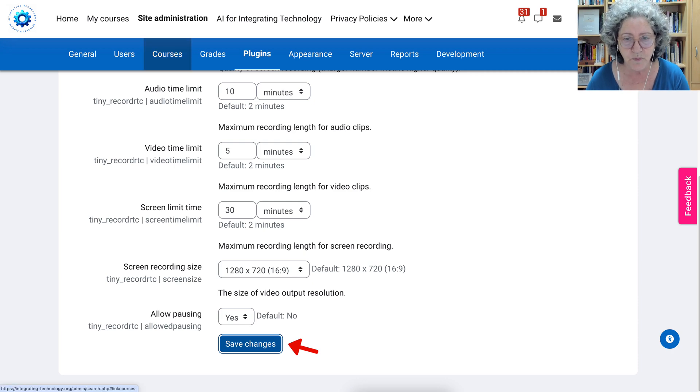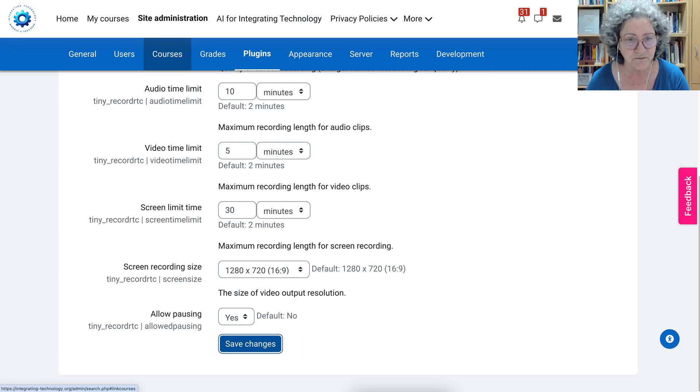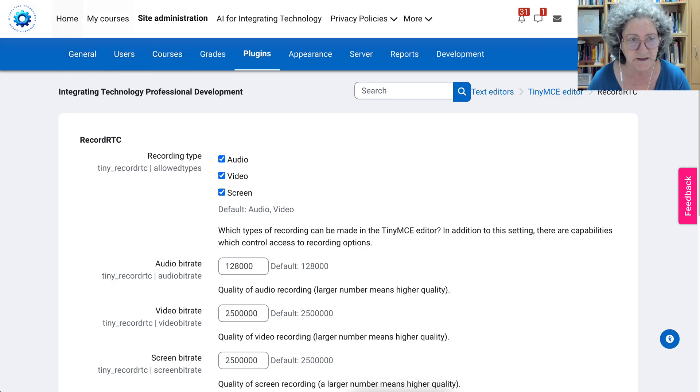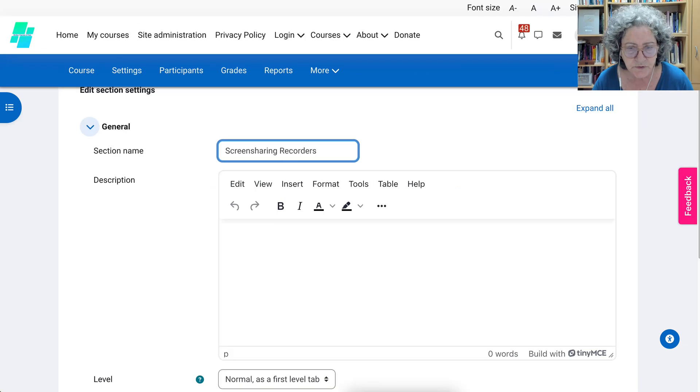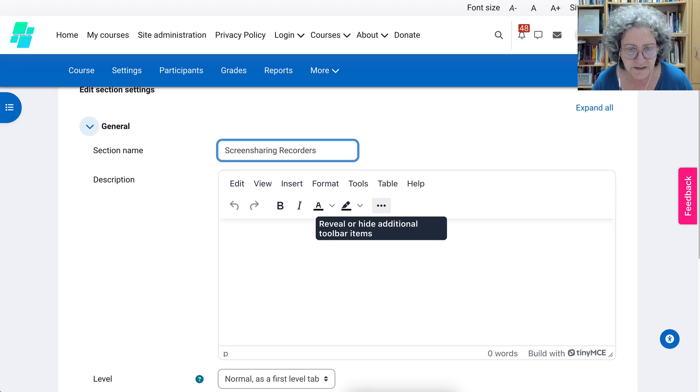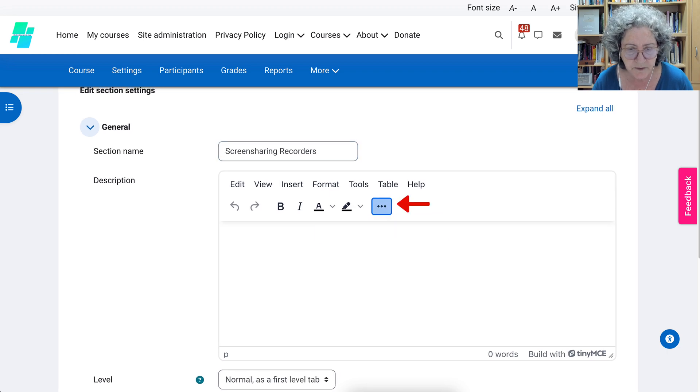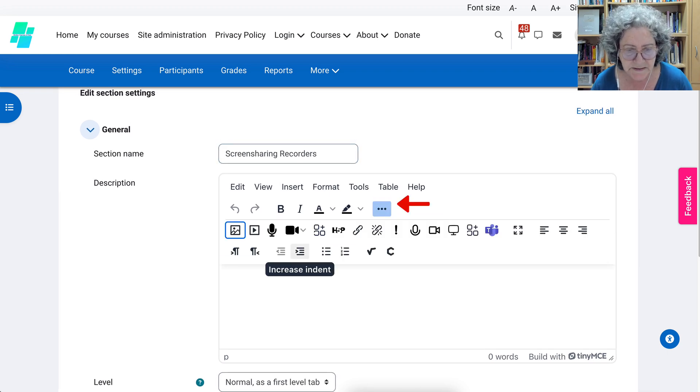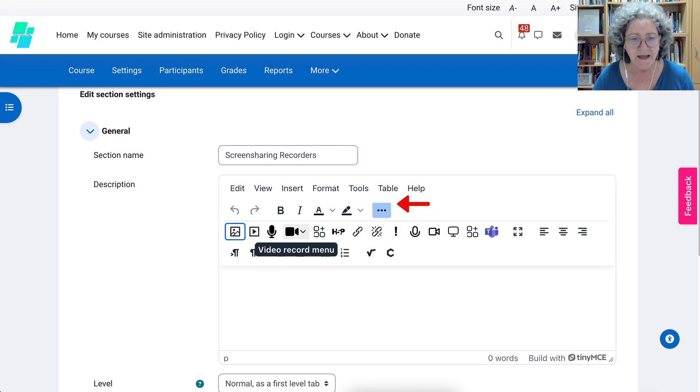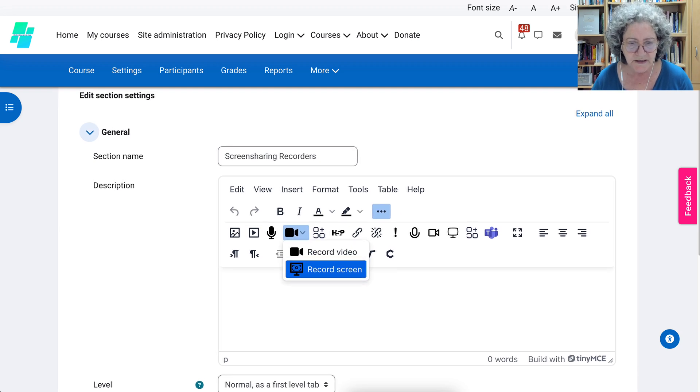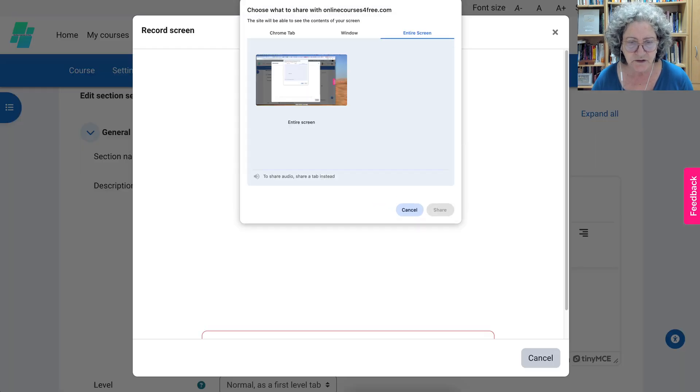Now we are ready, well teachers are ready to use the tool. So this is for the admin. If we go into a course, we'll open this up, reveal two rows, maximize it, and then we're going to go into video record menu and screen record.